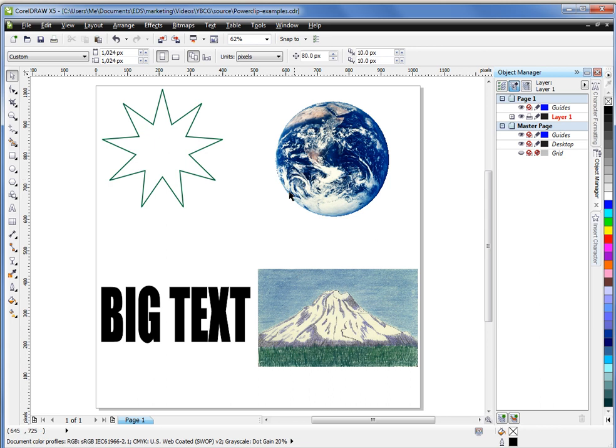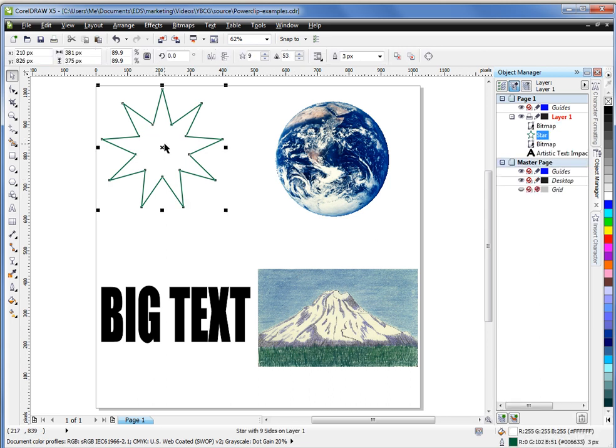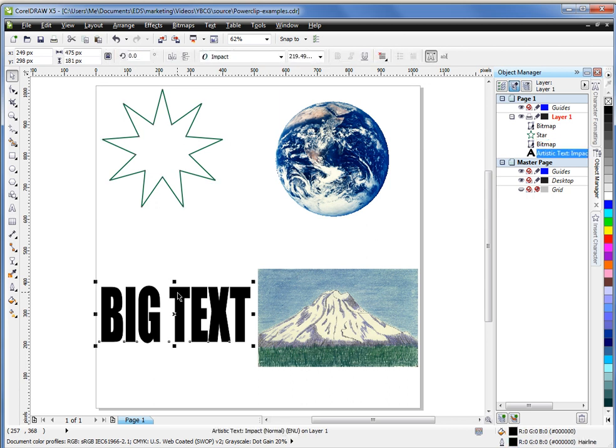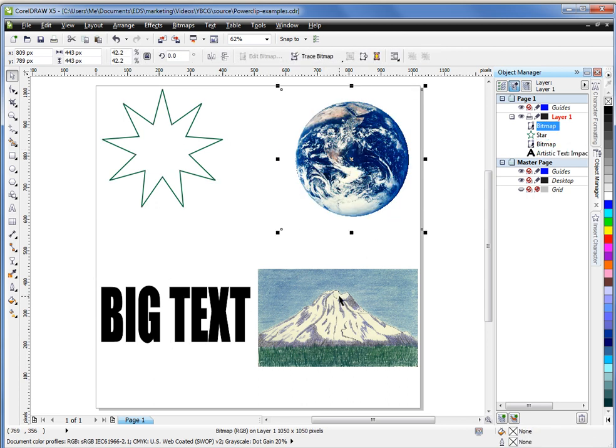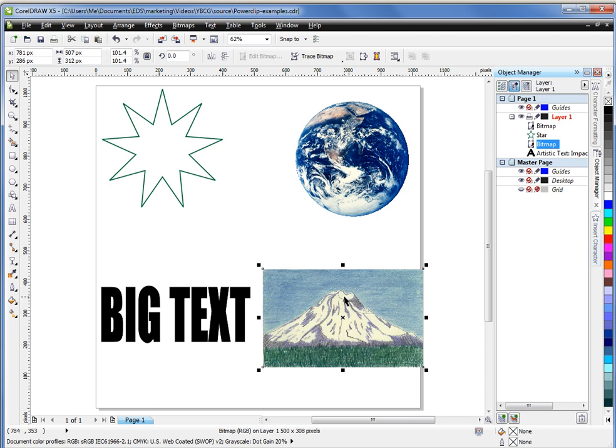In these first two examples, we have very simple objects. In this case, I have a star shape and down below I have some large text. My objects are a photograph of the Earth and a piece of art that I've found.